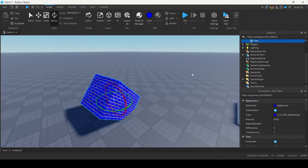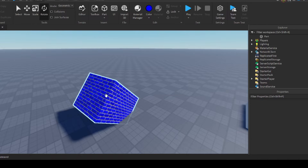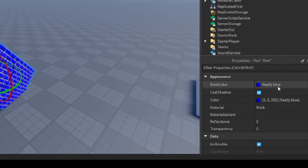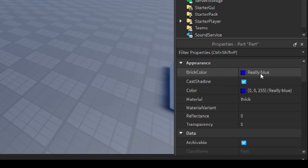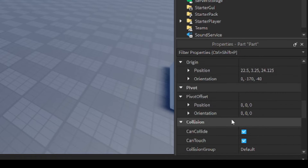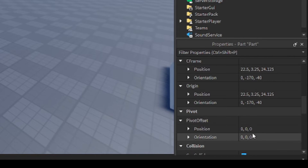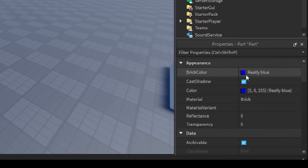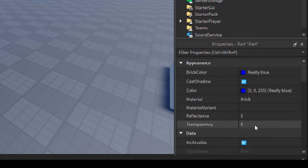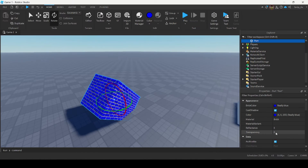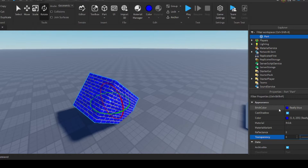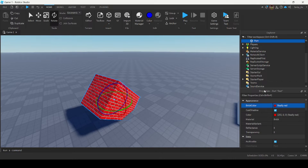So what does the Properties window do? When you select something, a new section appears in the Properties window. Properties are basically states that your object has. When I select a part, it shows a list of the part's properties — examples include the color, the material, the transparency, the size, the position, and more. The Properties window displays all properties and their current values, and it also allows you to change them. For example, I can change the transparency of the part by dragging the slider, or change the color as well.